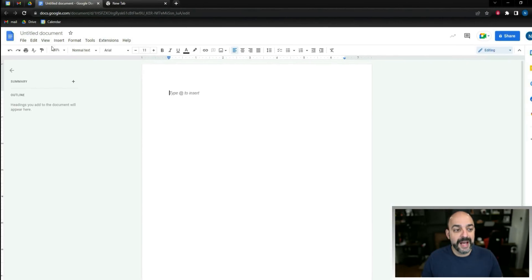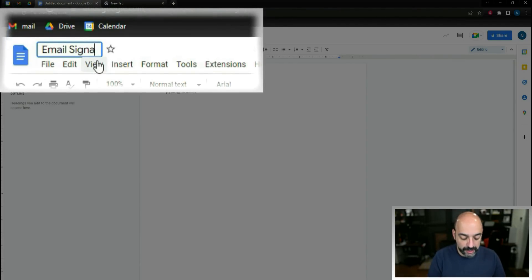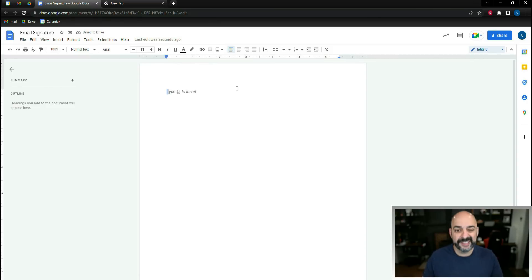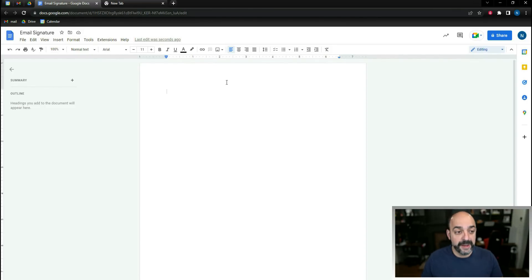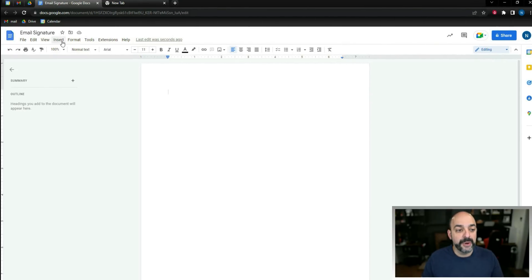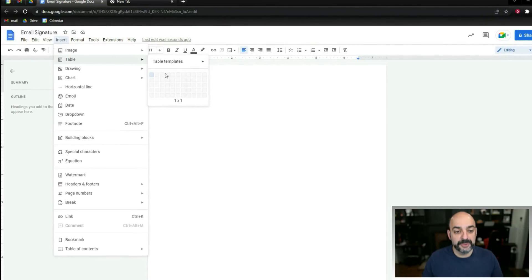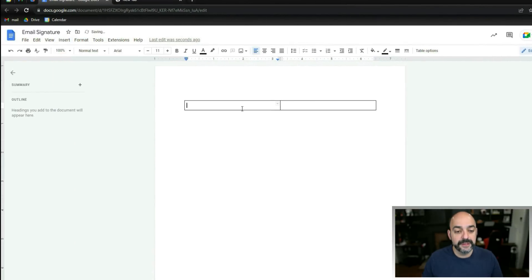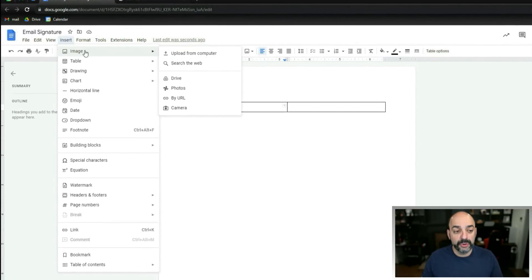Inside Google Docs, the first thing I'm going to do is name this 'email signature' so I can go back and optimize it afterwards — just in case I want to add to it or make it a little different. Then go to Insert, come into a table, and do a two-column table.